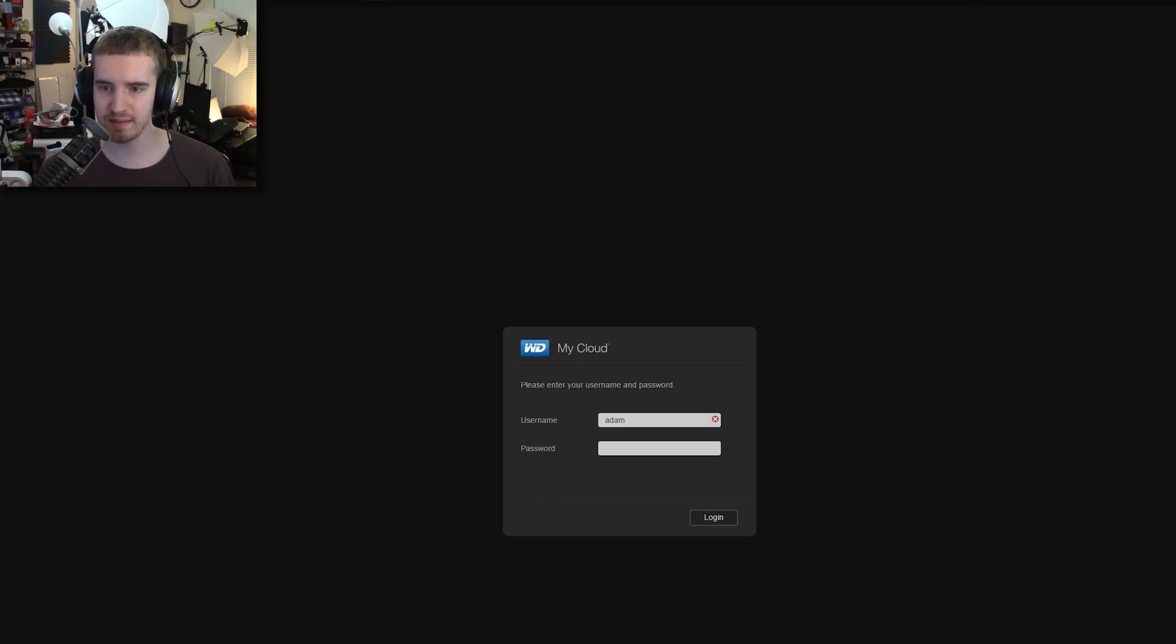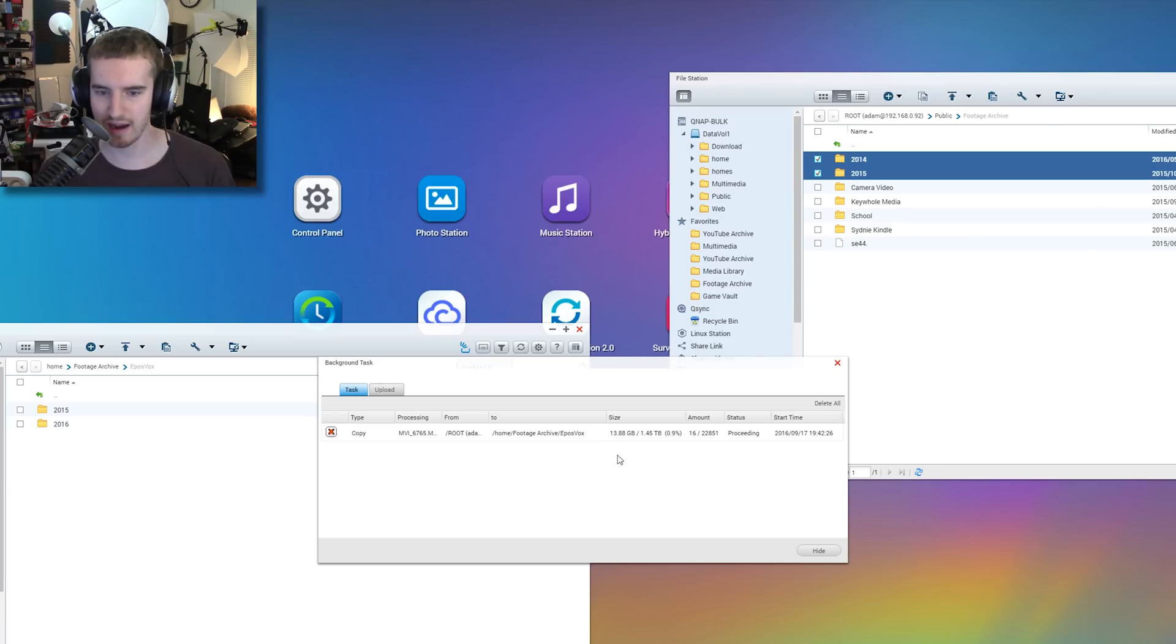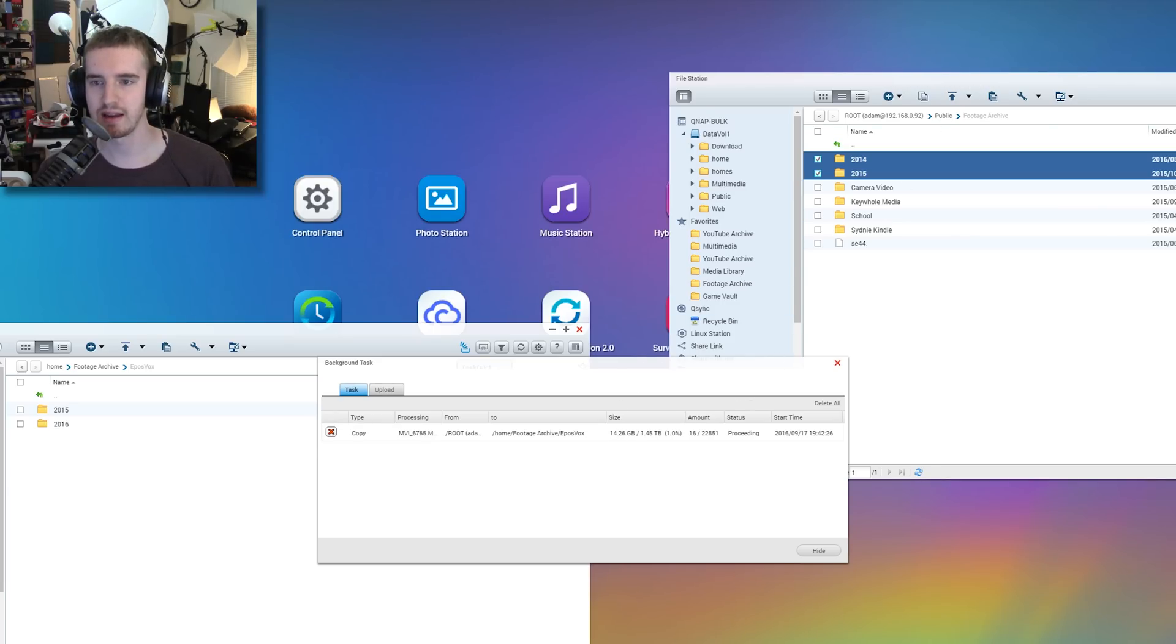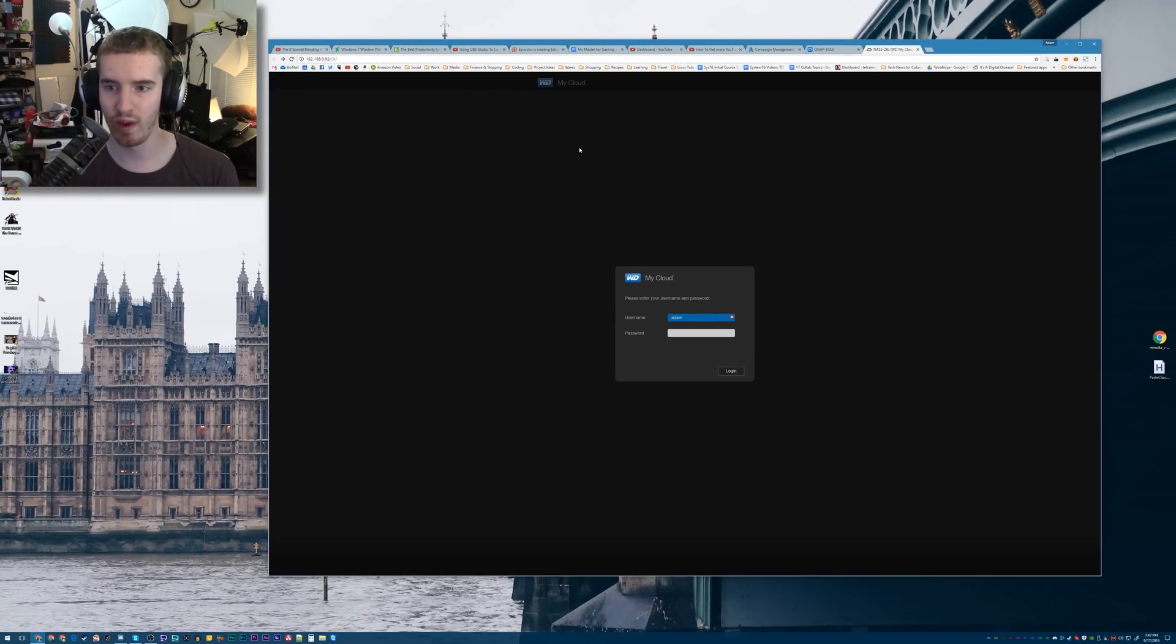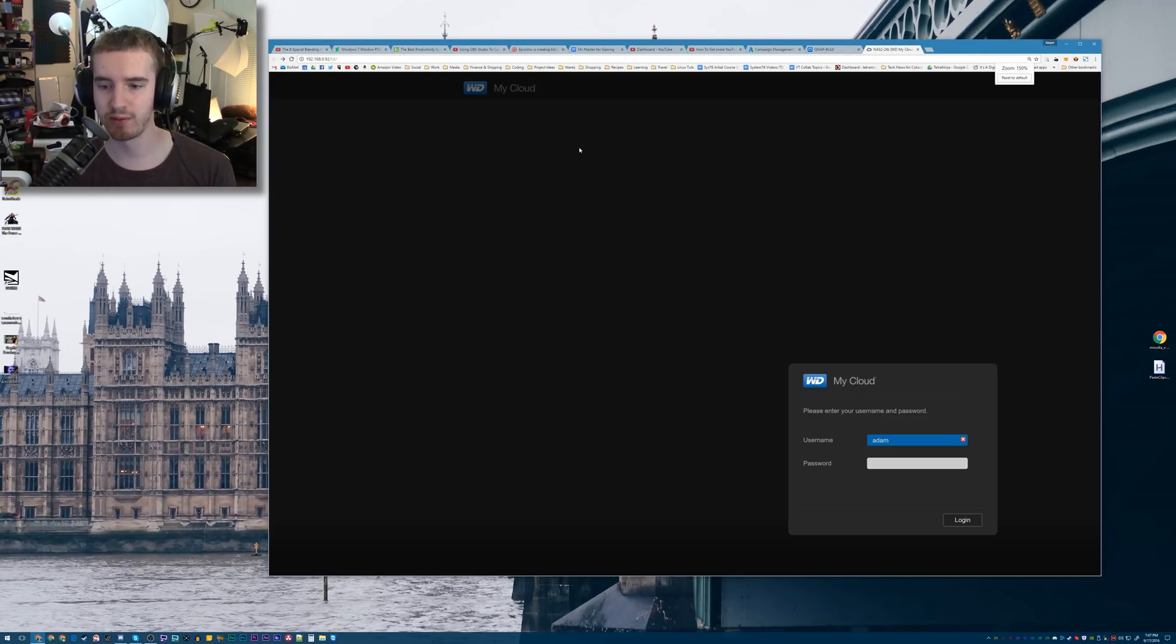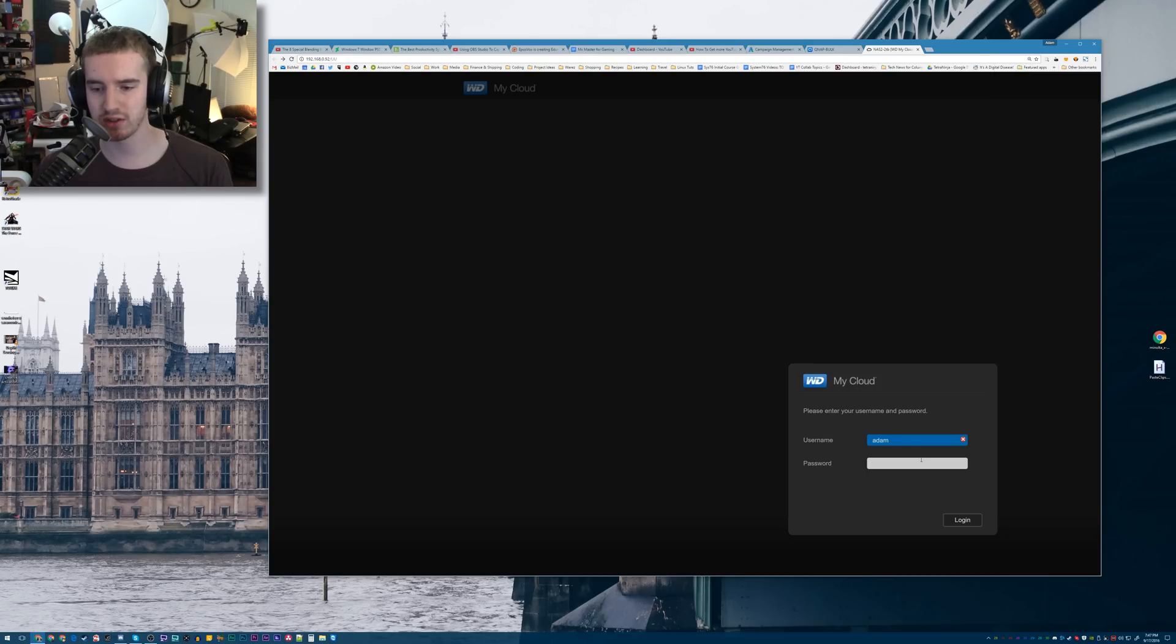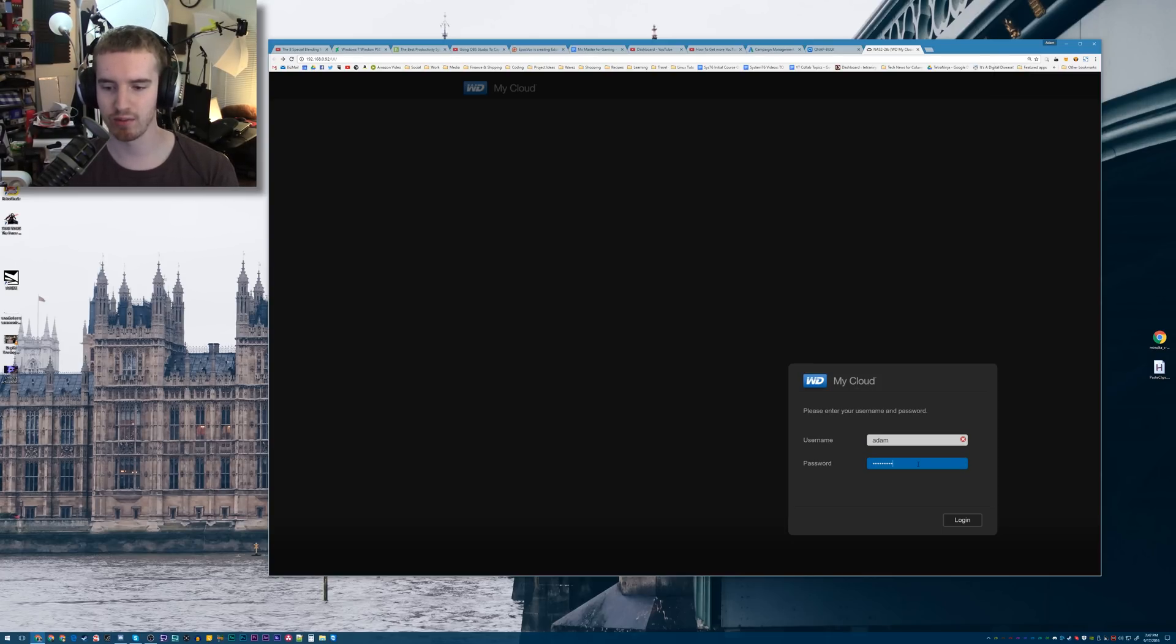What seems to be working, however, is copying files via FTP, but that's not enabled by default. So I'm going to show you how to set that up. First and foremost, you need to access the web UI for your hard drive if you haven't already.